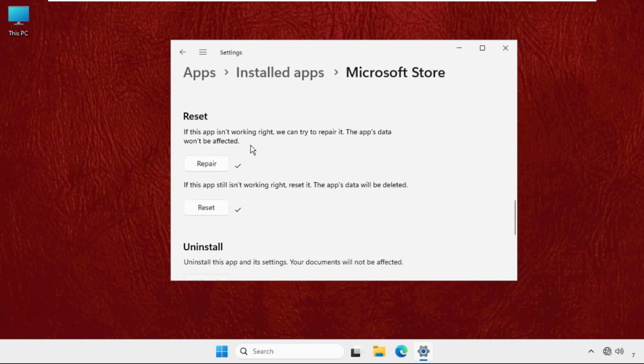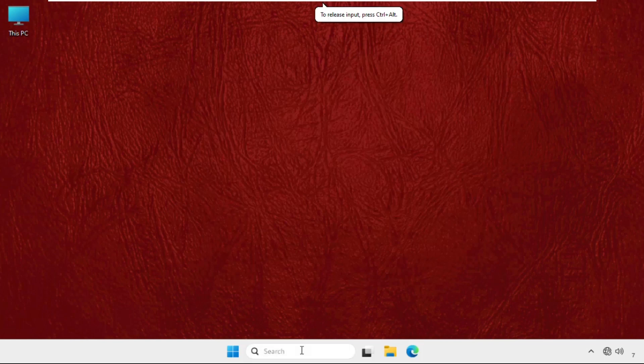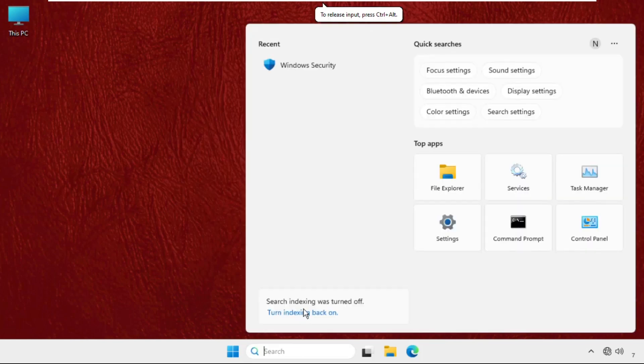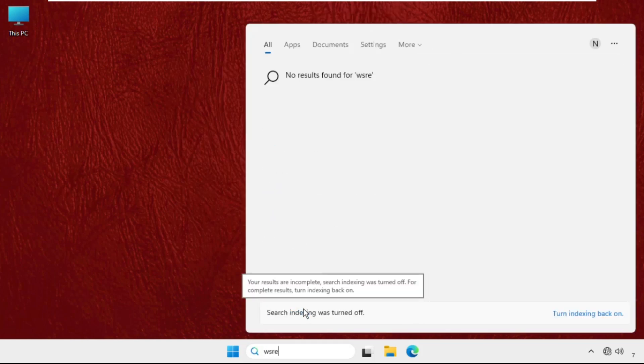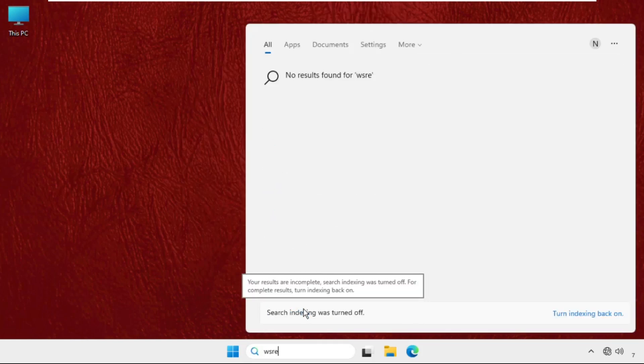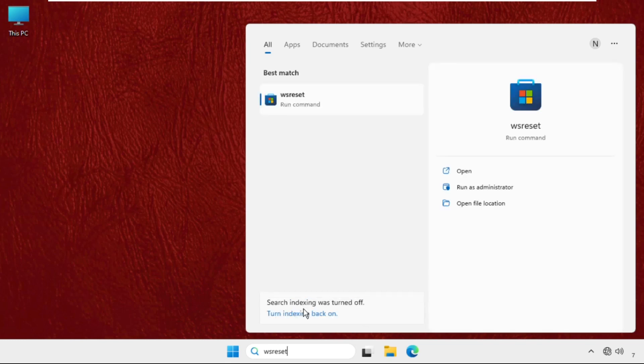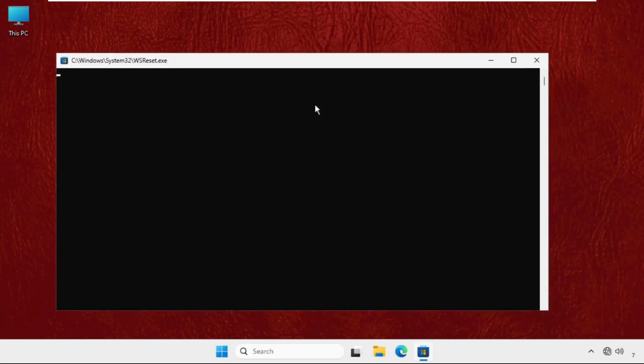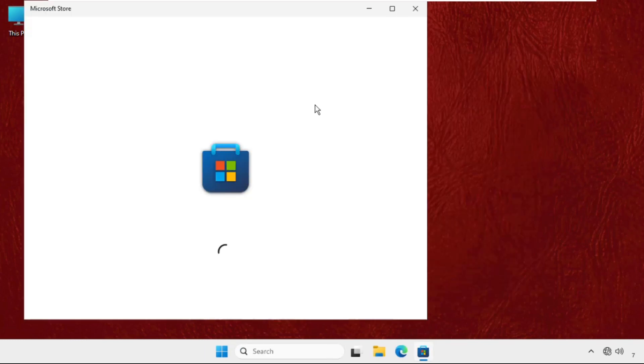And if it doesn't work then you have to click on Reset. Then again close this window, go to the search bar and type WSReset and simply click on this.